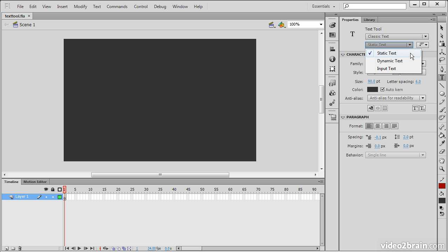Static Text is text that cannot be manipulated once the actual Flash movie has been compiled, whereas Dynamic Text can be changed through ActionScript. So you can change what characters are displayed in the text field, output additional characters, and it's good for giving users messages and so forth.